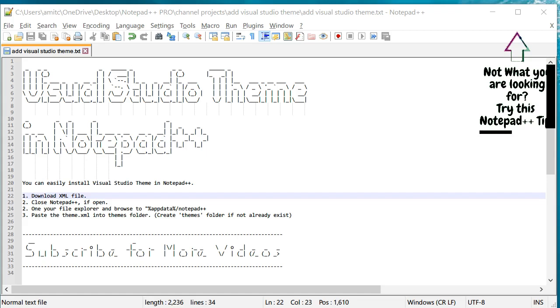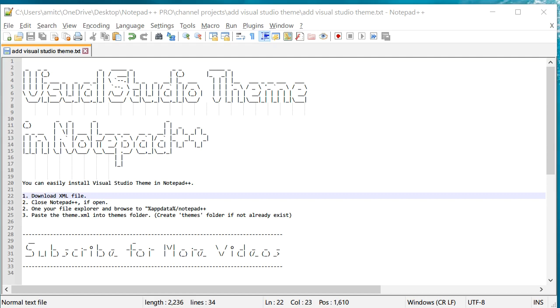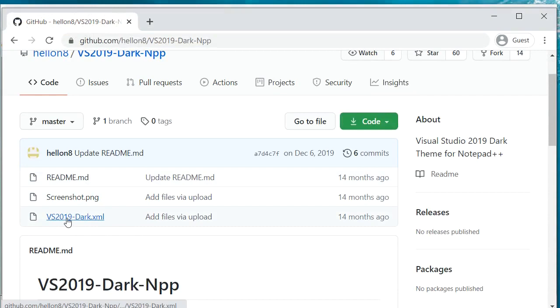So first of all, we need to go to this GitHub page and we need to download this XML file. Now this tutorial is for the dark theme of Visual Studio.